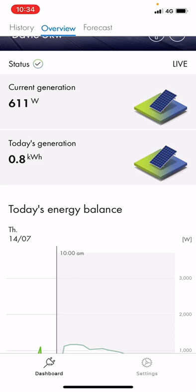Underneath is today's generation. When focusing on whether your system is doing what it should, I push customers to look at today's generation. When we sell the system to you, we give you a panel report — on page two you'll see a generation table of your average daily generation across each month, which gives you an idea of what to expect in terms of output. On an overcast day like today your system will be down, but if it clears, the system can push up to four or even five kilowatts pretty quickly. This is a five kilowatt inverter. Today's generation gives you a better reflection than current generation.